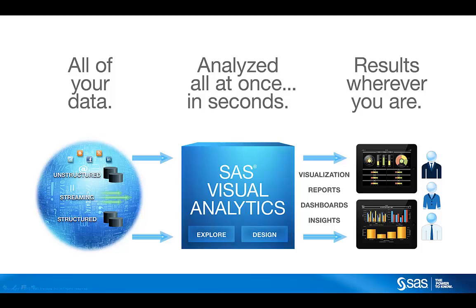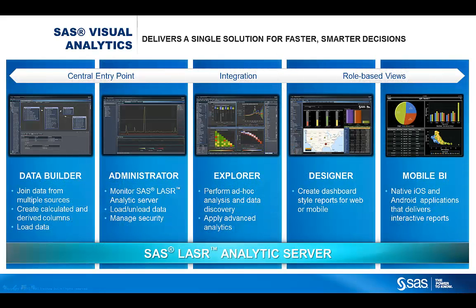The two main use cases: one is for general ad hoc analysis of fraud on the whole portfolio, where interactivity and scalability of VA are a game changer. For a large issuer, we're talking about at least hundreds of millions of transactions per year. The second use case is for emerging and new patterns of fraud.